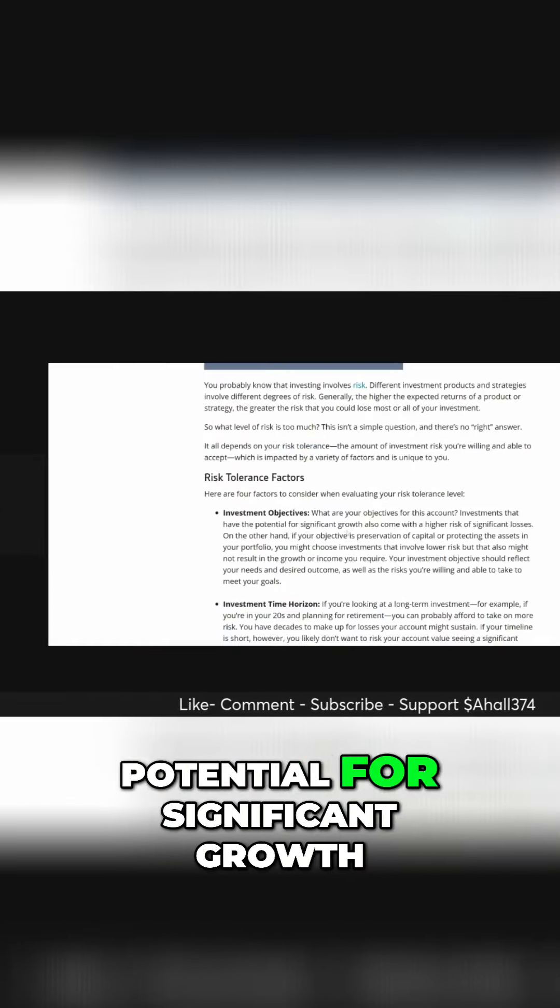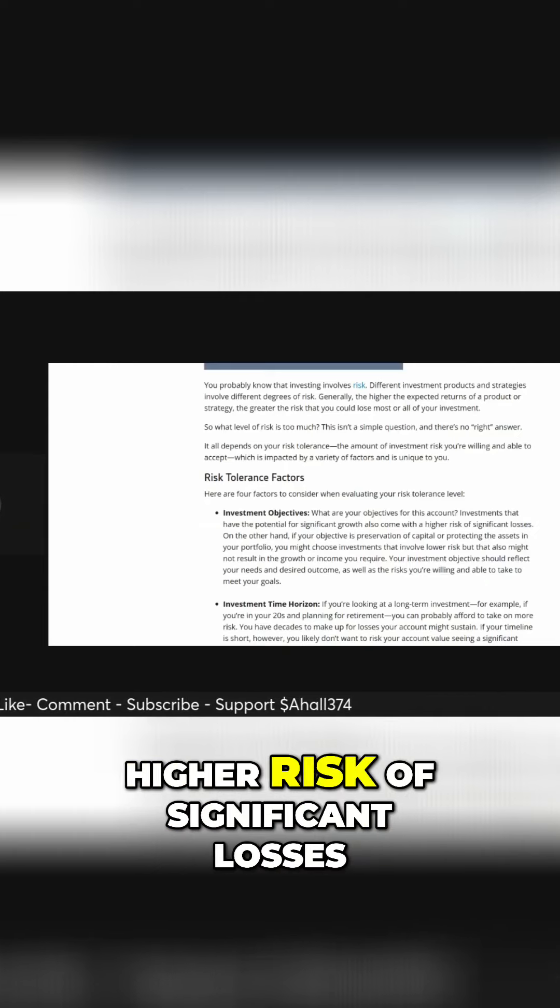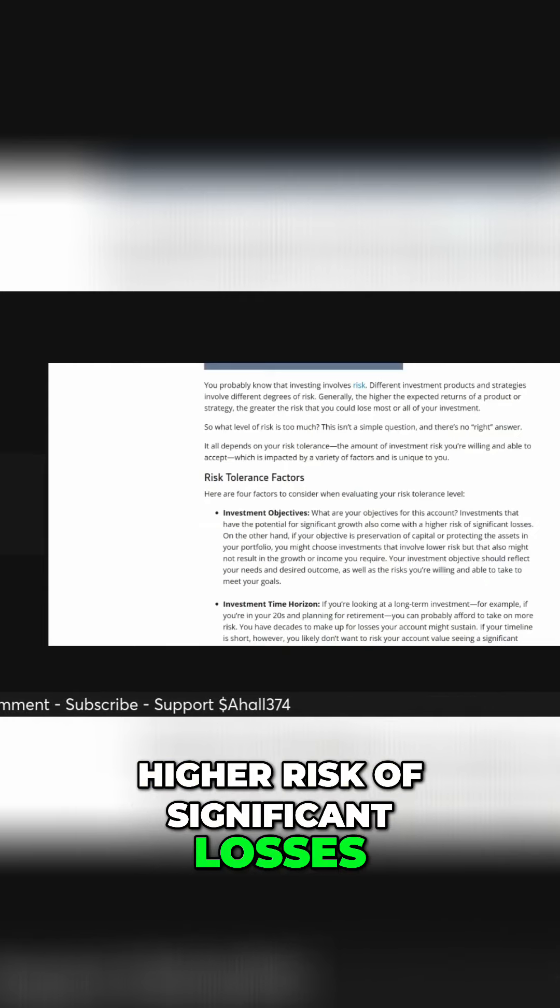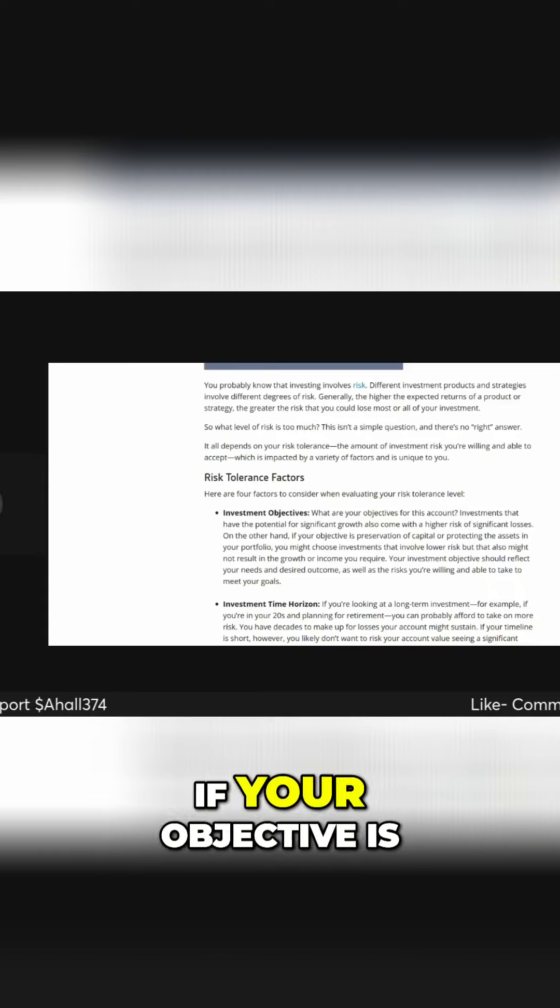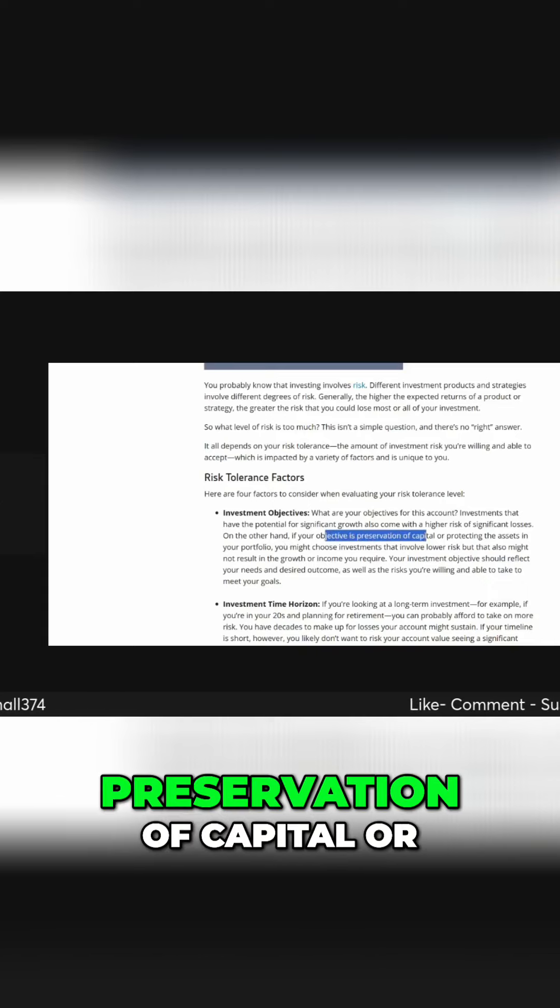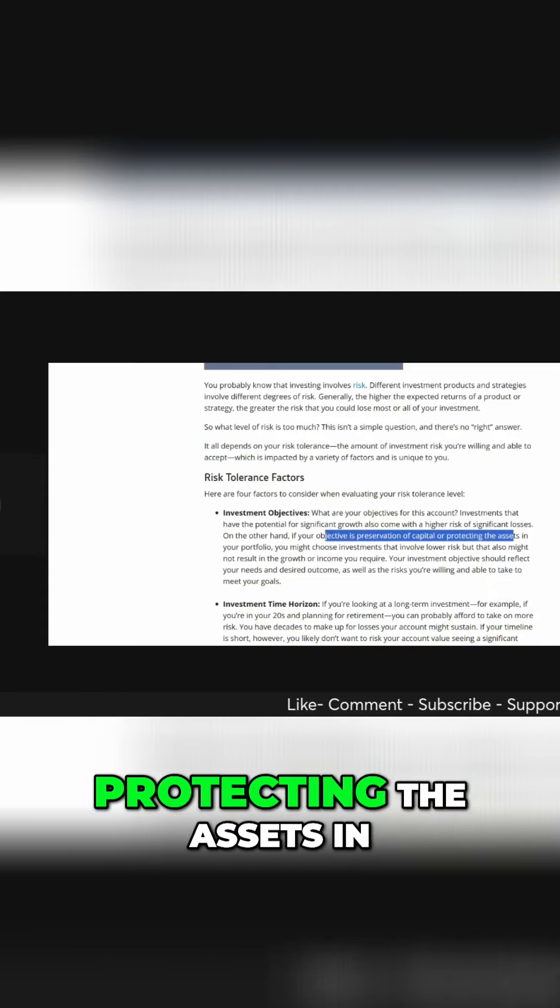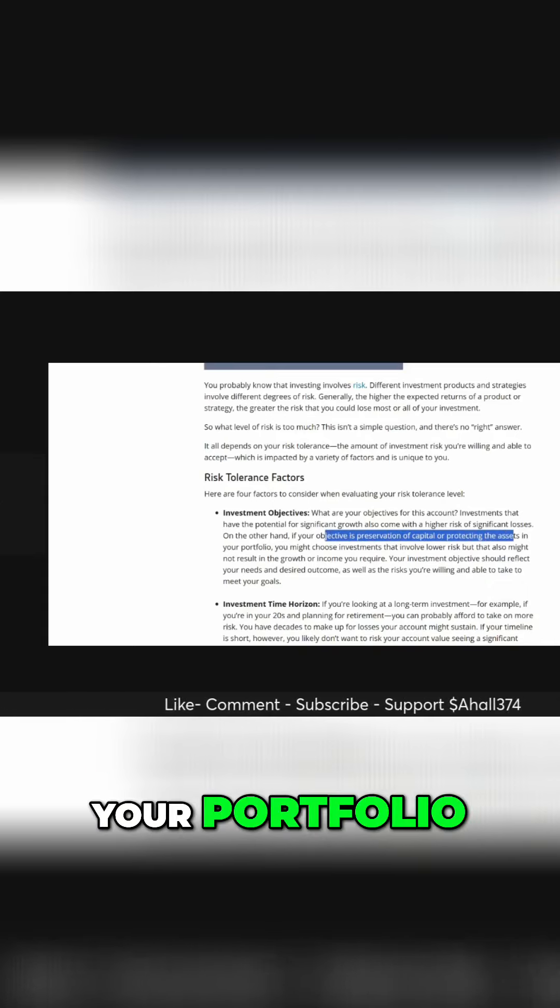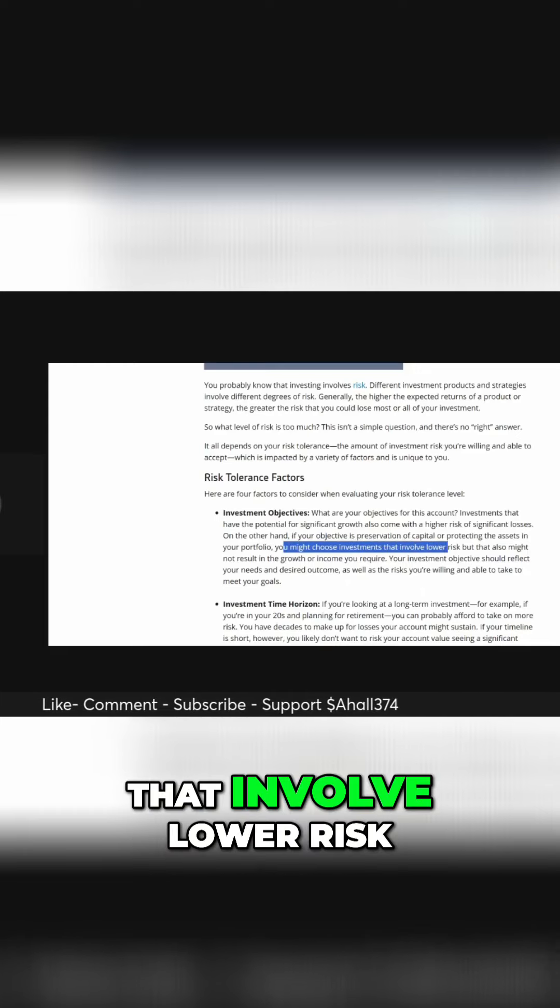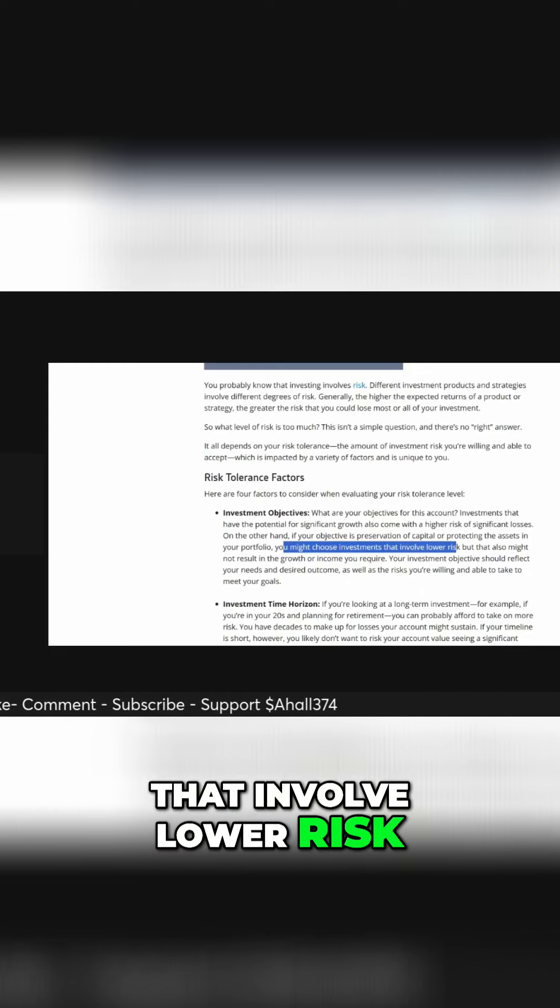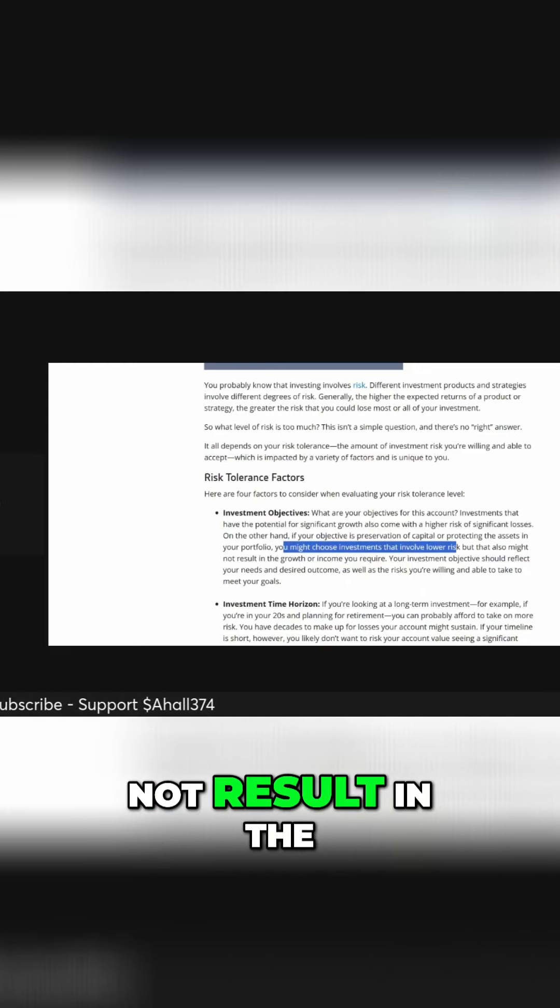Investments that have the potential for significant growth also come with a higher risk of significant losses. On the other hand, if your objective is preservation of capital or protecting the assets in your portfolio, you might choose investments that involve lower risk, but that also might not result in the growth or income you require.